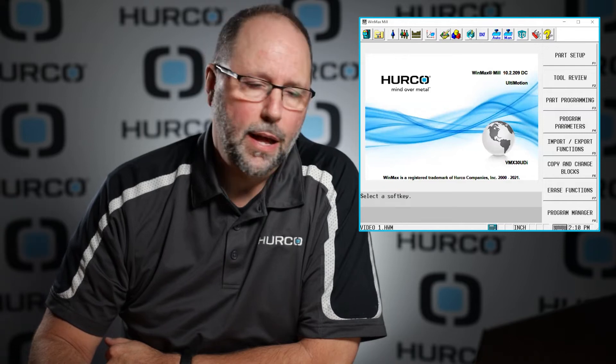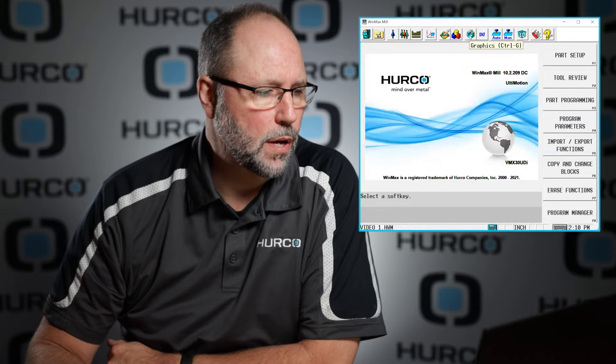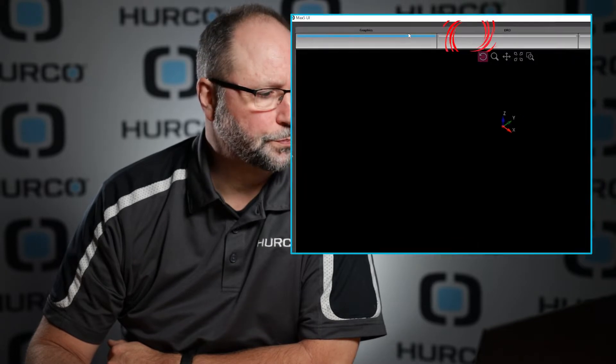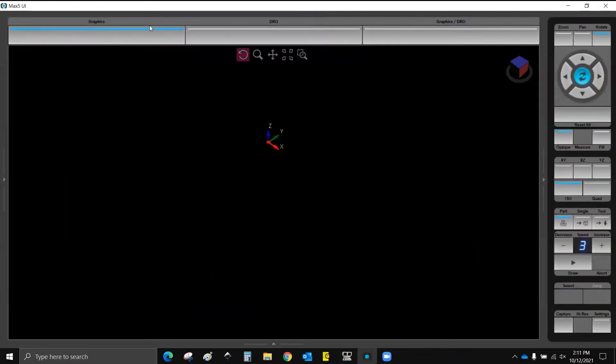Alright, so today I want to go over the graphics screen of the control and talk a little bit about the settings and some of the things that we can do with graphics. The way we get there is we click on this little icon that looks like a solid model in an isometric view along the menu bar, and that should bring up the graphics screen.